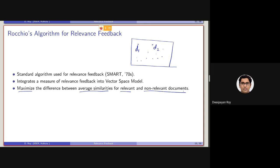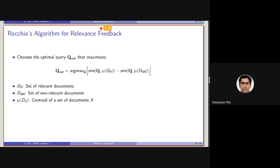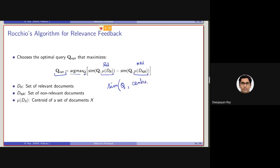We will be discussing this in a bit. Mathematically, Rocchio's algorithm looks like this: we consider the optimized query as the argmax over Q, where we maximize the similarity of Q with the centroid of the relevant documents minus the similarity of Q with the centroid of the non-relevant documents.